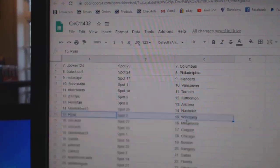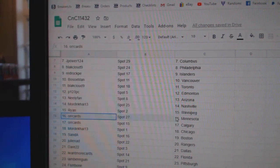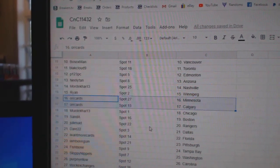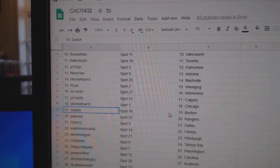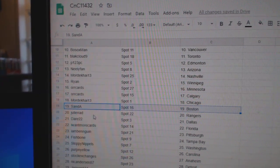Mordecai, Nashville. Ryan, Winnipeg. Orr Cards, Minnesota, Calgary. Mordecai, Chicago. San A, Boston.